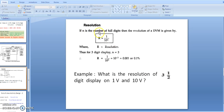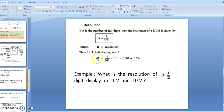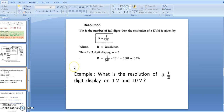The resolution formula for a DVM or DMM is: R = 1 / (10^n), where n is the number of full digits. For a three-and-a-half digit display, n = 3, so resolution = 1 / (10^3) = 0.001.